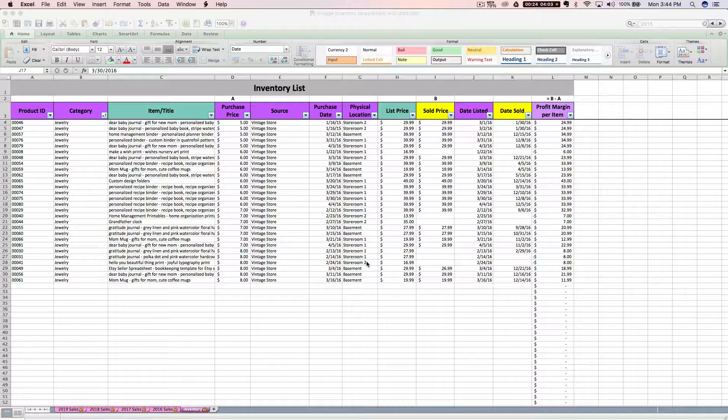You've got some stuff for sale already in your Etsy shop, and instead of taking the time to manually type in all those purchases line by line, you can copy and paste from your Etsy CSV file and save yourself just a little bit of time. So let's see how to do that.